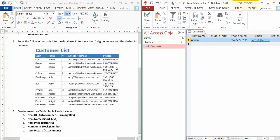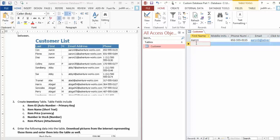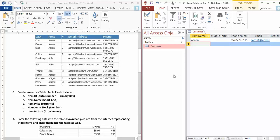Step number 3: for these phone numbers that have parentheses and country codes, remove the country codes. For this number, start from 500—so the phone number for Diaz Aaron is going to be 500-555-0130. That way you can fit it into the 12 characters.